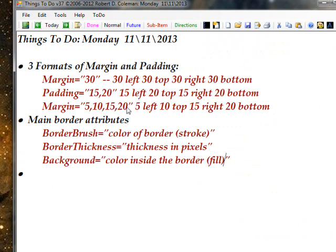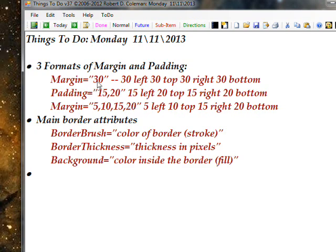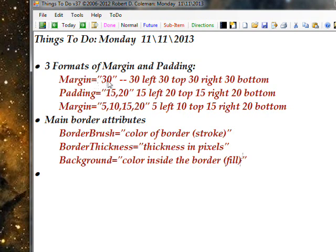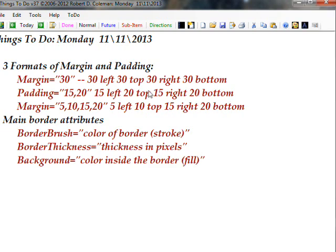There are three formats of margin and padding, and in every case they represent four values. You can say margin equals 30 or padding equals 30 — it's the same format for both. That would mean 30 left, 30 top, 30 right, and 30 bottom, which is the ordering in XAML.